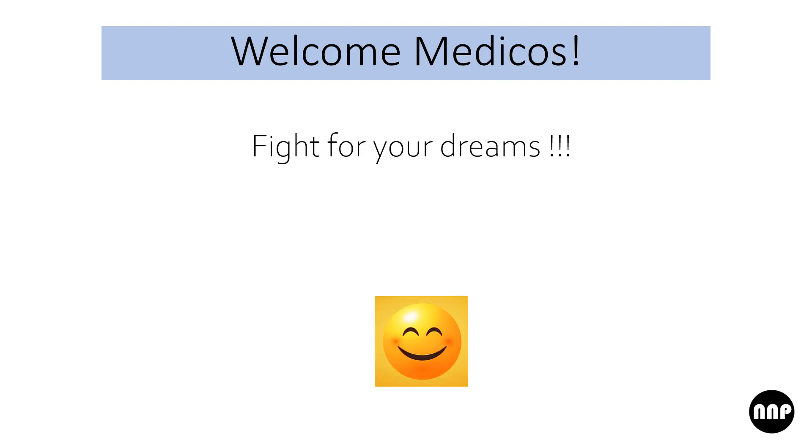Welcome Medicos. Let's begin with the code. Fight for your dreams. It's worth it.